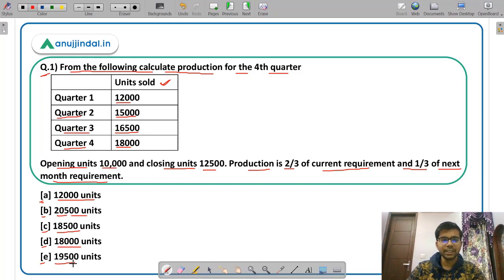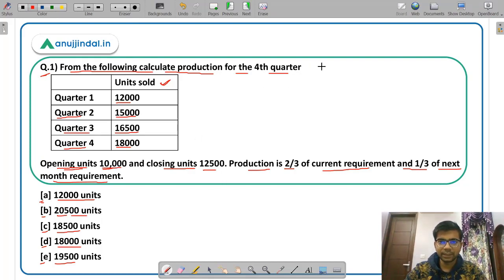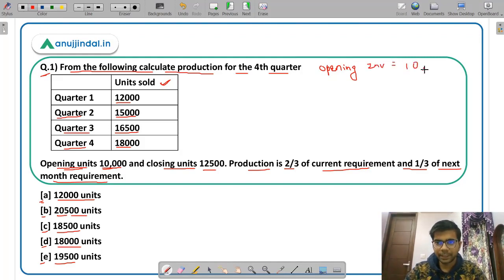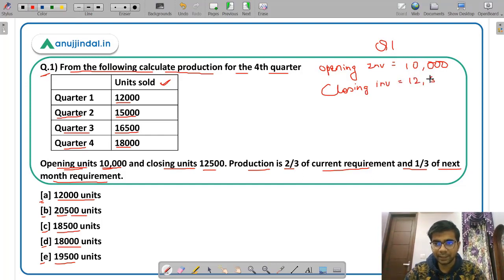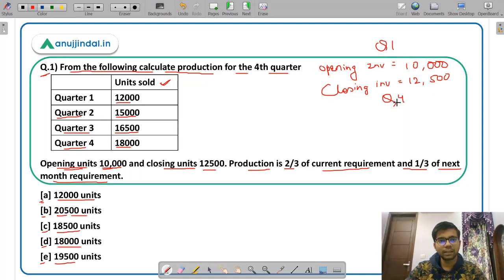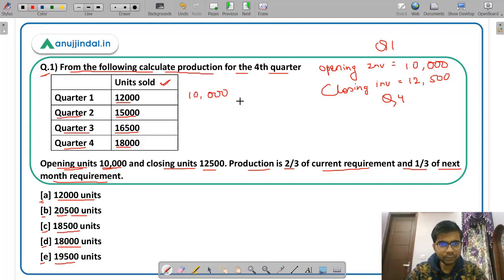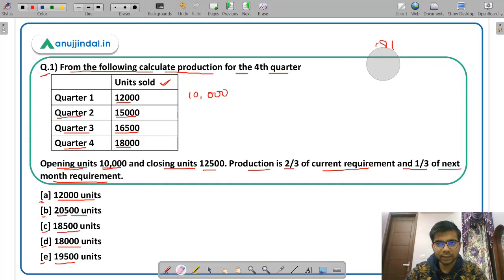To approach this question: the opening units of 10,000 represent the opening inventory at the beginning of Quarter 1, and the closing inventory of 12,500 is at the end of Quarter 4. So for Quarter 1, 10,000 is the opening inventory.